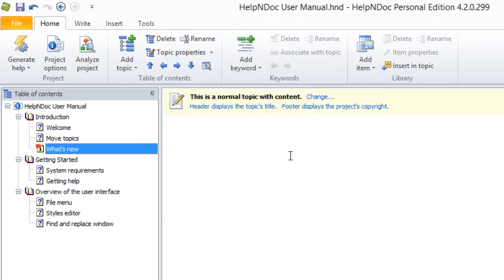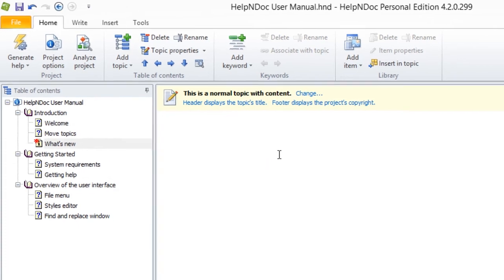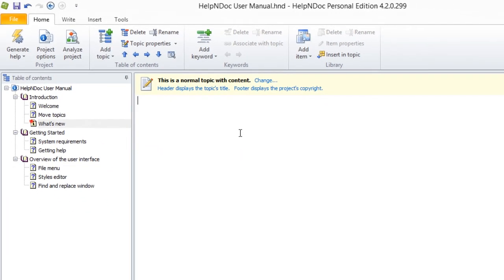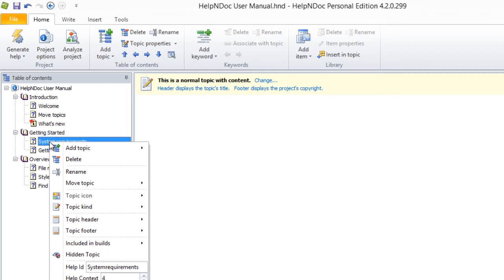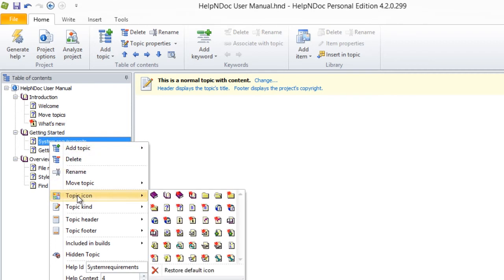And lastly, with the second method of choosing a topic icon, right-click the topic to which you'd like to assign an icon. Then, from the drop-down menu, hover over Topic Icon to view and select an icon the same way as was mentioned previously.